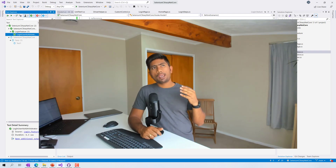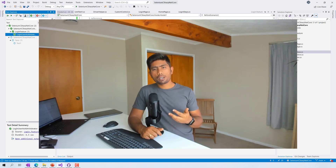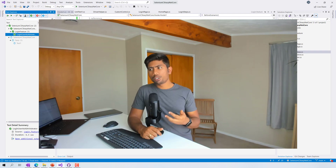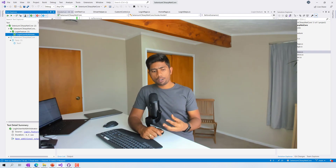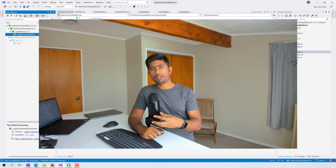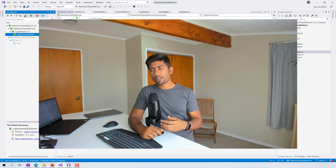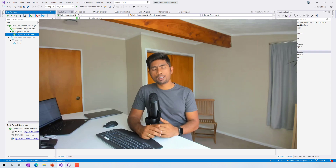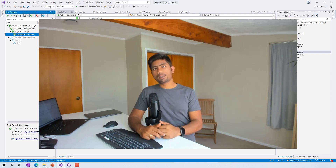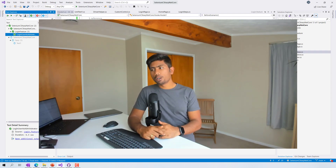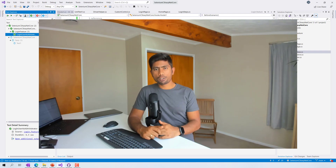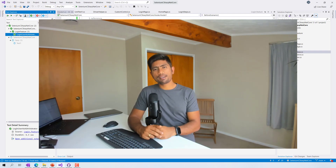The test entered the username and password and passed. This is how we can work with context injection in SpecFlow — it's an inbuilt dependency injection feature that helps propagate objects from one class file to another much more easily. That's it guys. Meet you in the next one — have a great day!